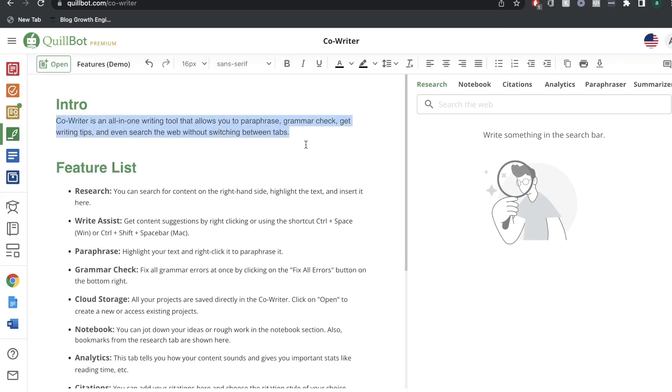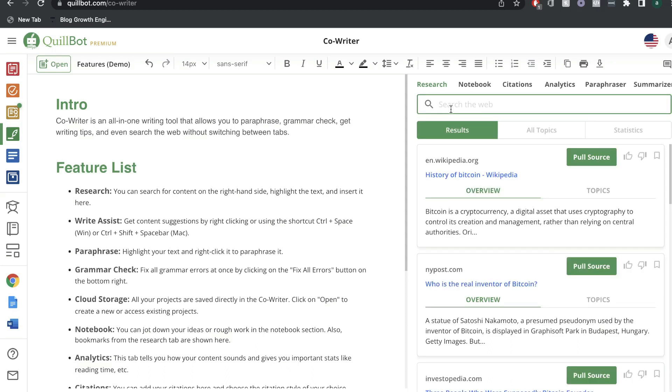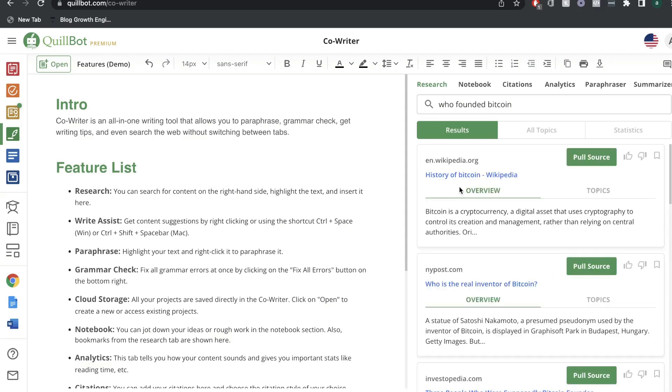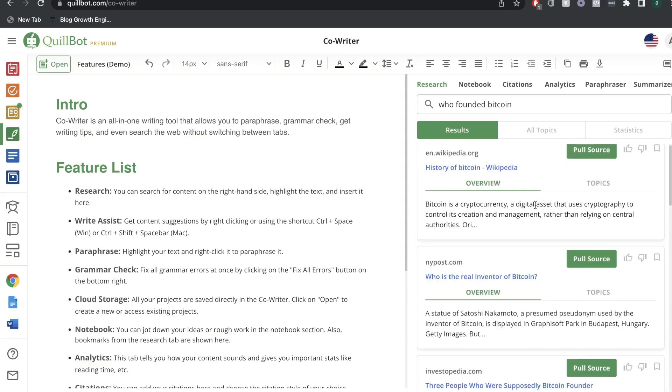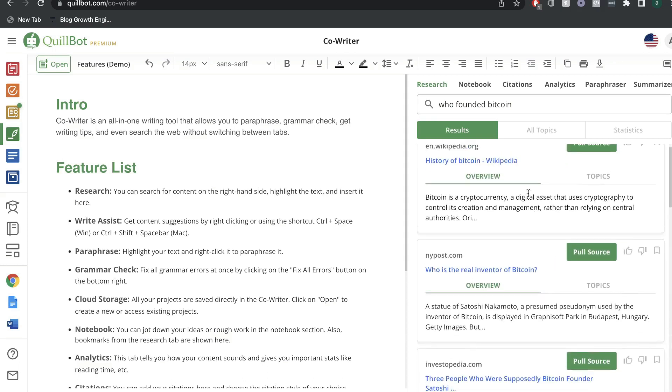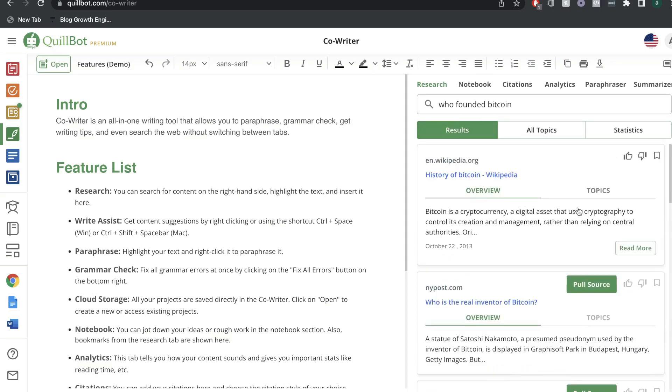Essentially it's an all-in-one writing tool that allows you to paraphrase, grammar check, get writing tips, and even search the web without switching tabs. So this would be really useful if you're doing some research and you need to find some content around the topic and you're trying to construct your blog post. All you would have to do is search up the topic in which you're doing some research for. Once you do so, you go ahead and click enter and you'd be able to see all of the top sources for this specific research in which you're looking for.